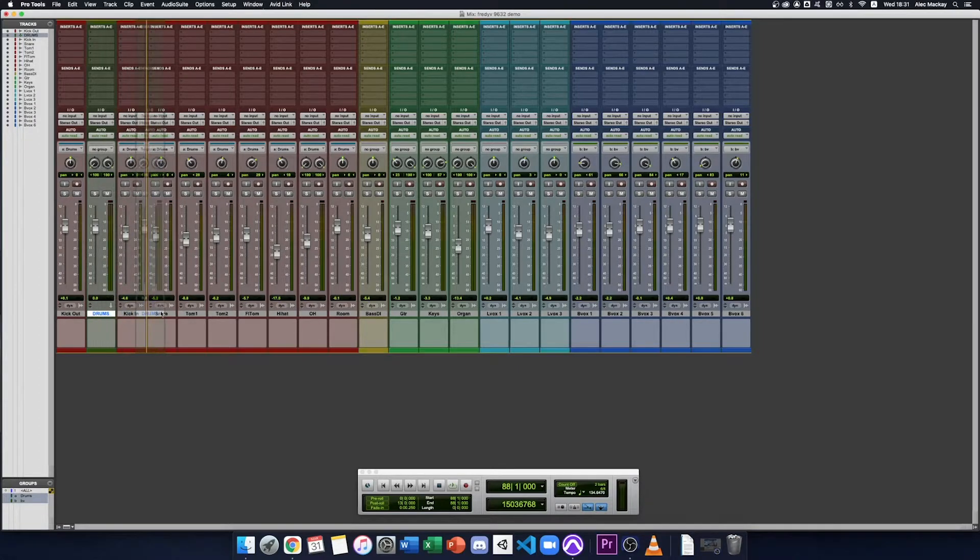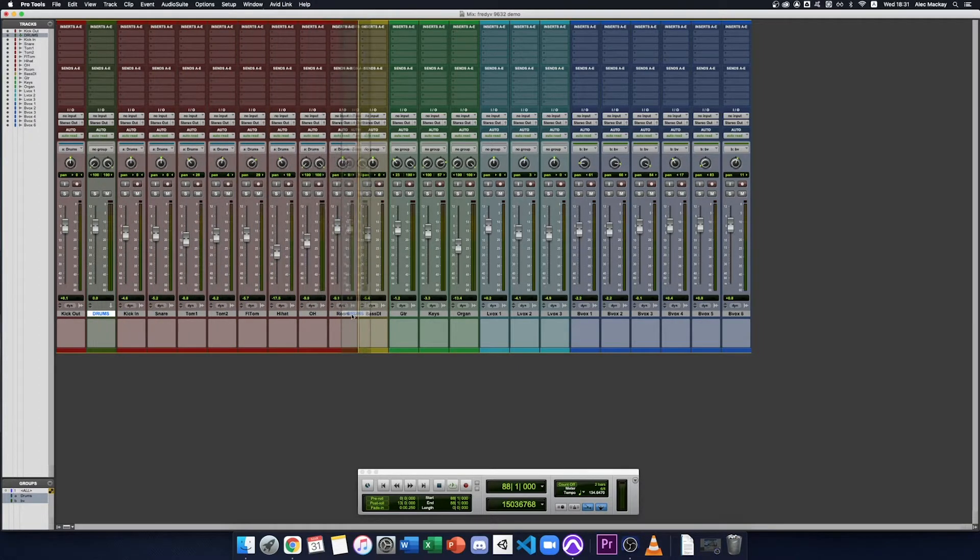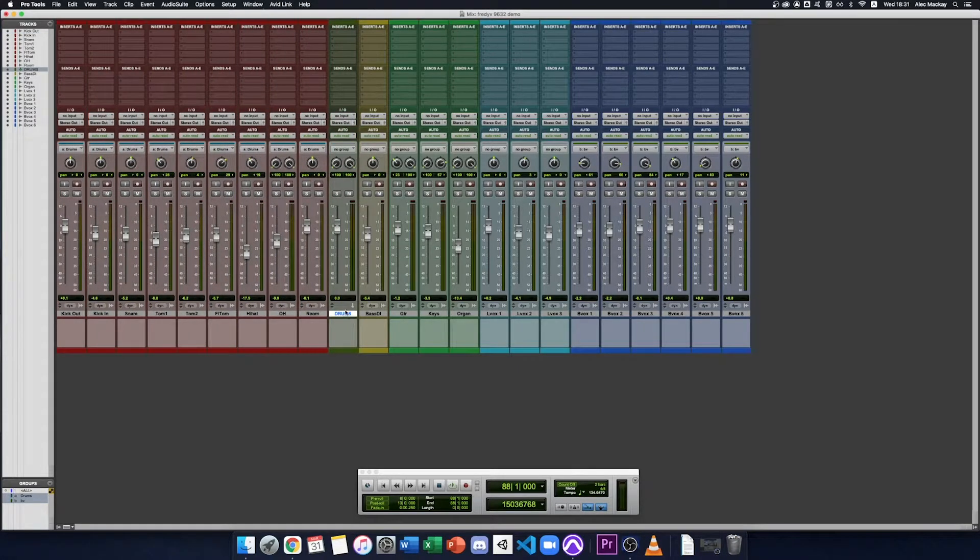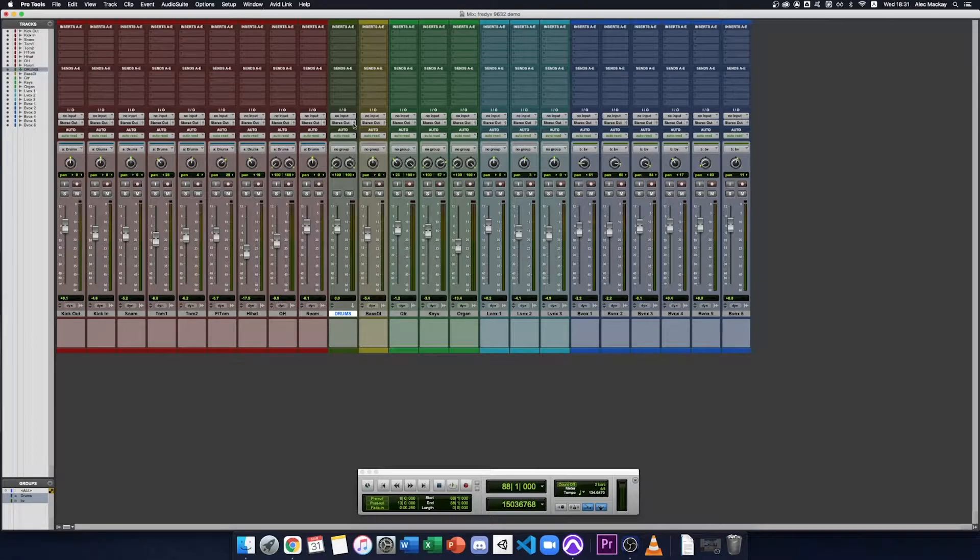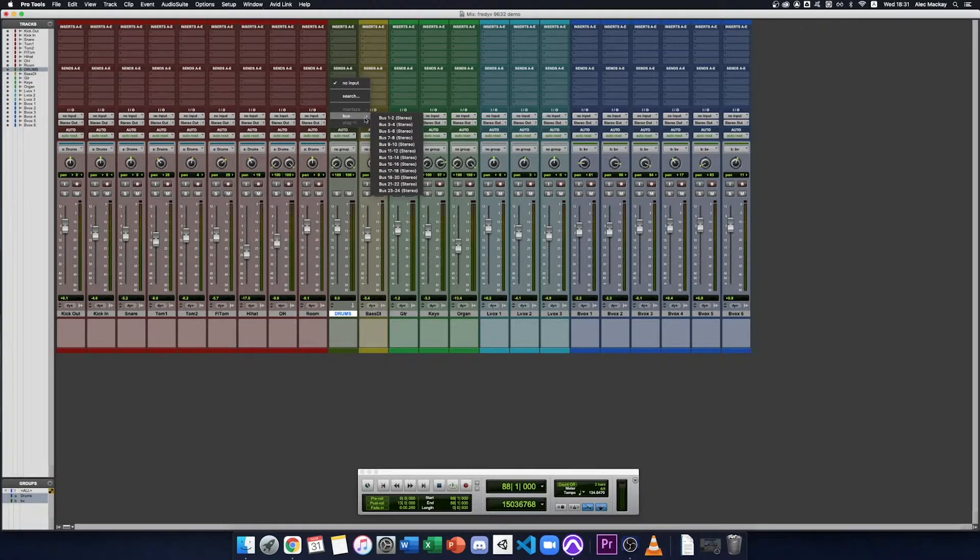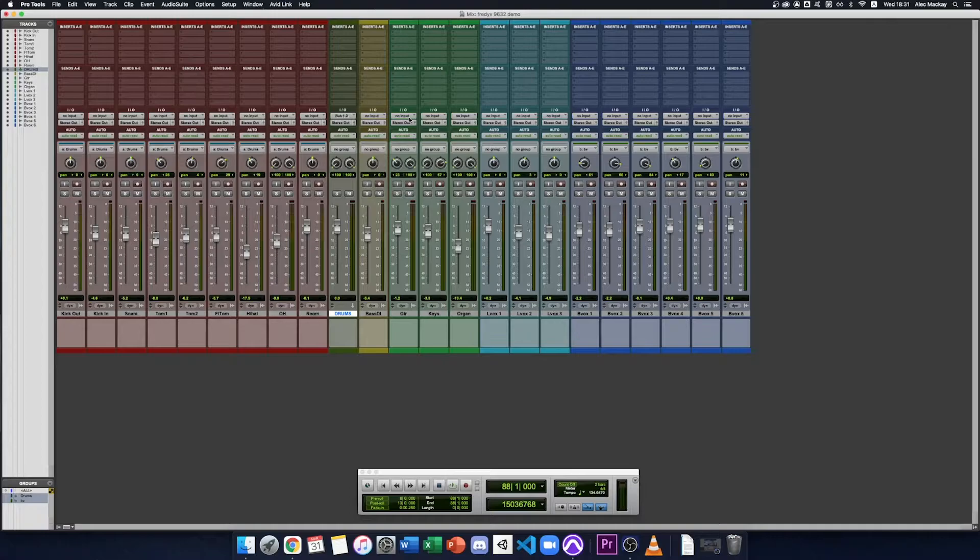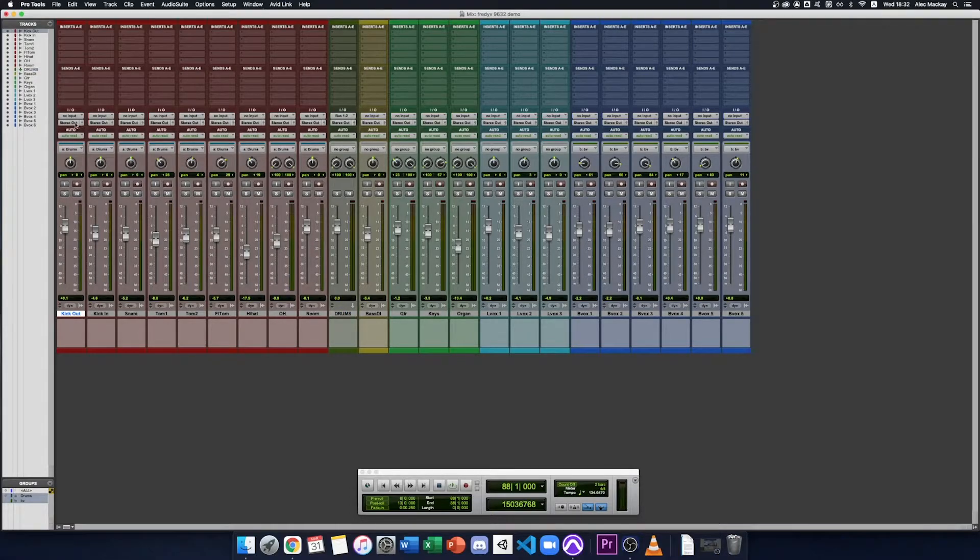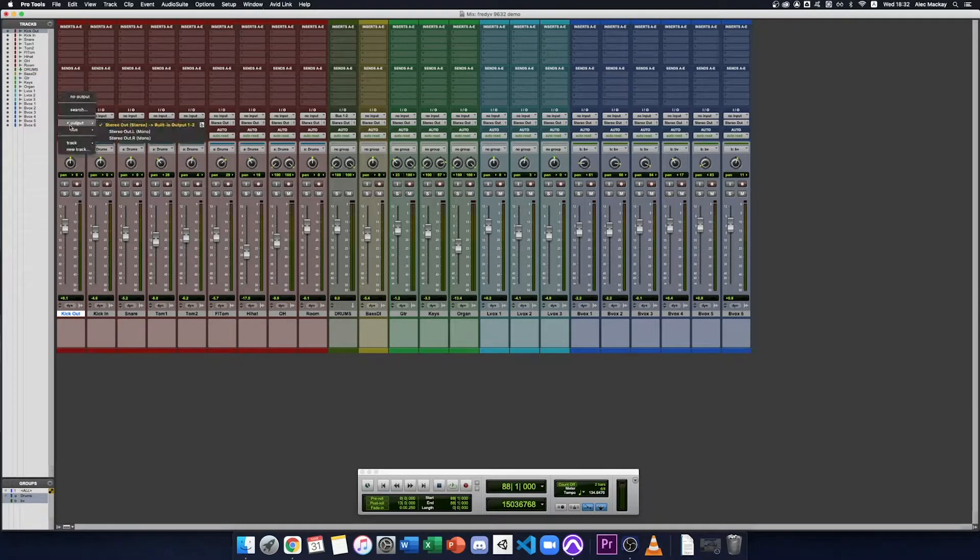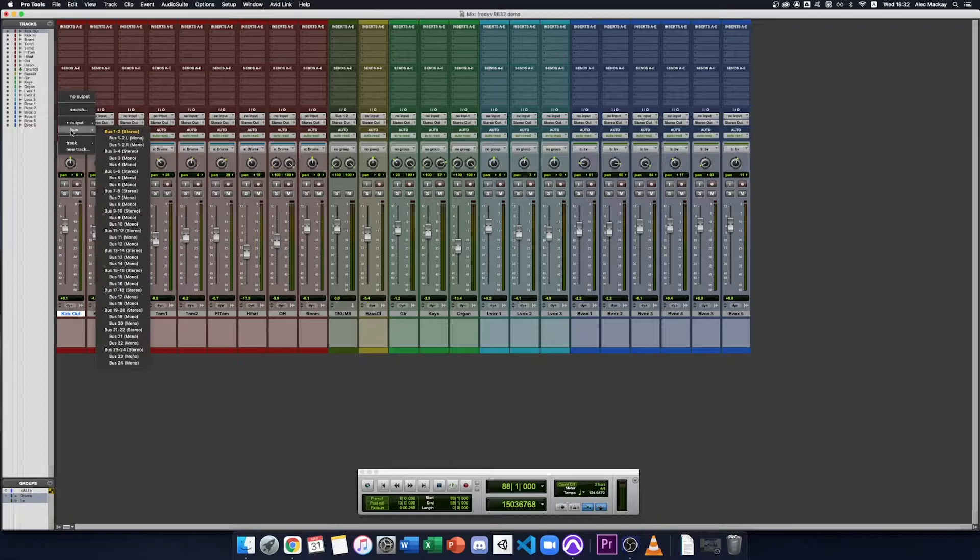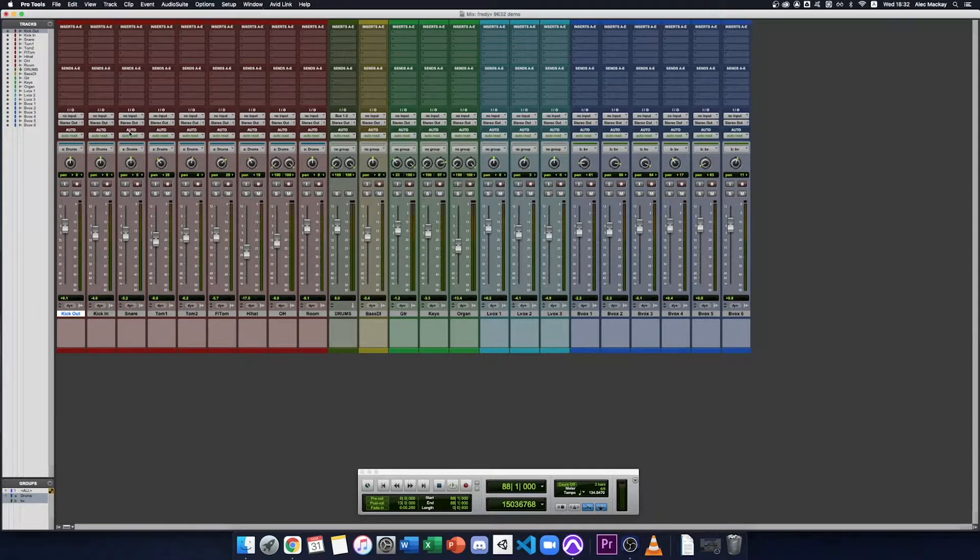I'll move the drum aux next to the drum tracks and we need to select an input for it. We go to the input selector, choose from the bus menu and unused bus, number one and two. Then our drum tracks will go one by one and select the output, go to bus and there's bus one and two.